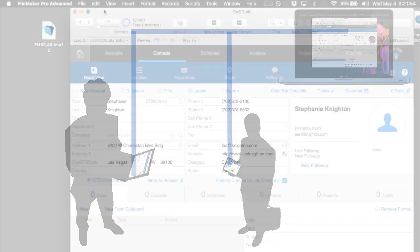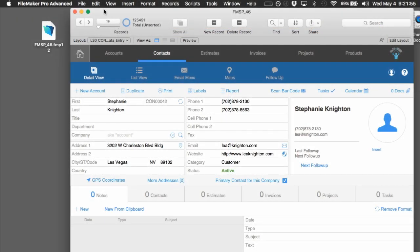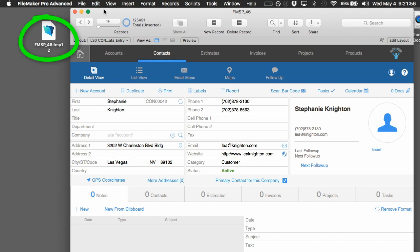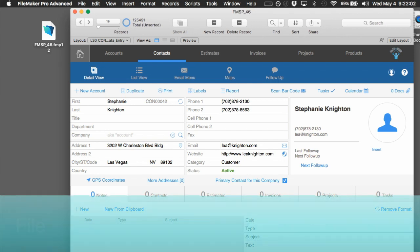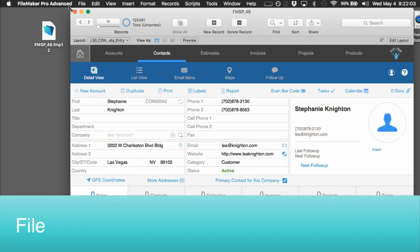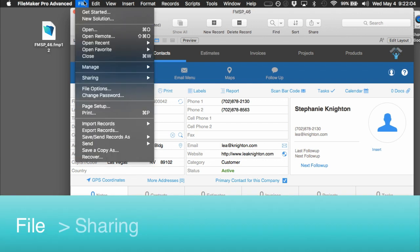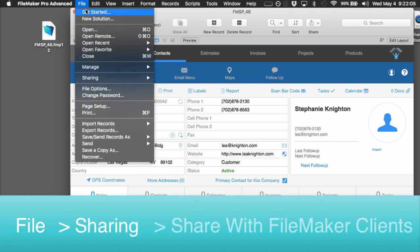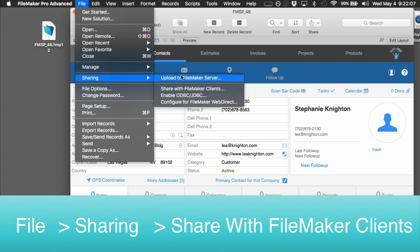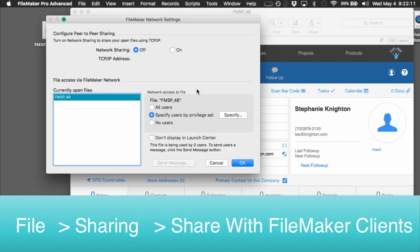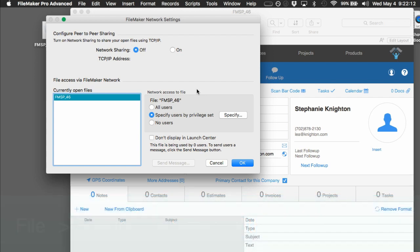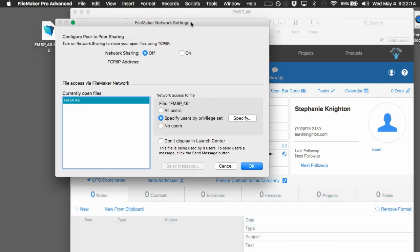If you have a local file on your desktop or laptop computer, you can share that file with other folks on the local area network by going up under File and down to the Sharing menu item and then over to Share with FileMaker Clients. And this brings up the FileMaker Network Settings Dialog.